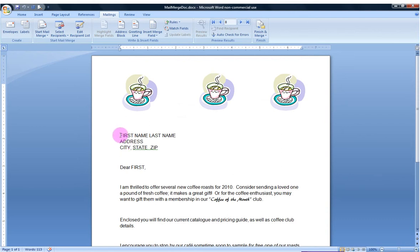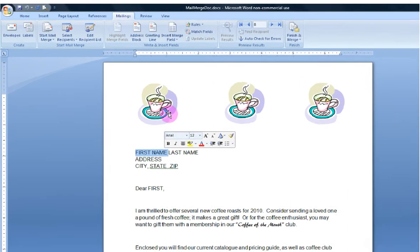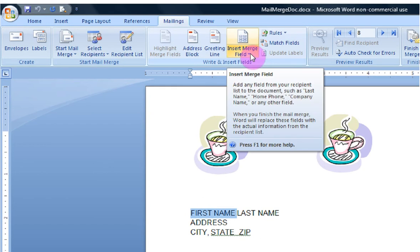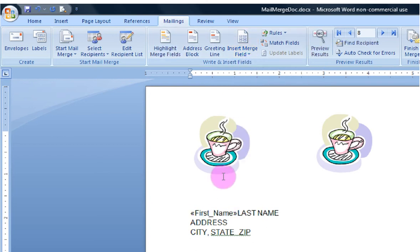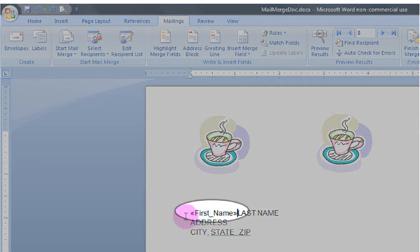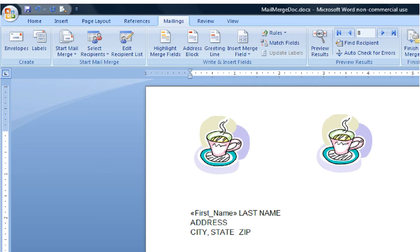Now, at this point, I'm going to replace my first name placeholder here with a field from my database. So I'm going to select here and highlight first name. I'm going to go up here into Write and Insert Fields. I'm going to select with a left click, insert merge, and select the first name field. You will see that my text has now been replaced with a field, and I know it's a field because of these double chevrons here at the edges.